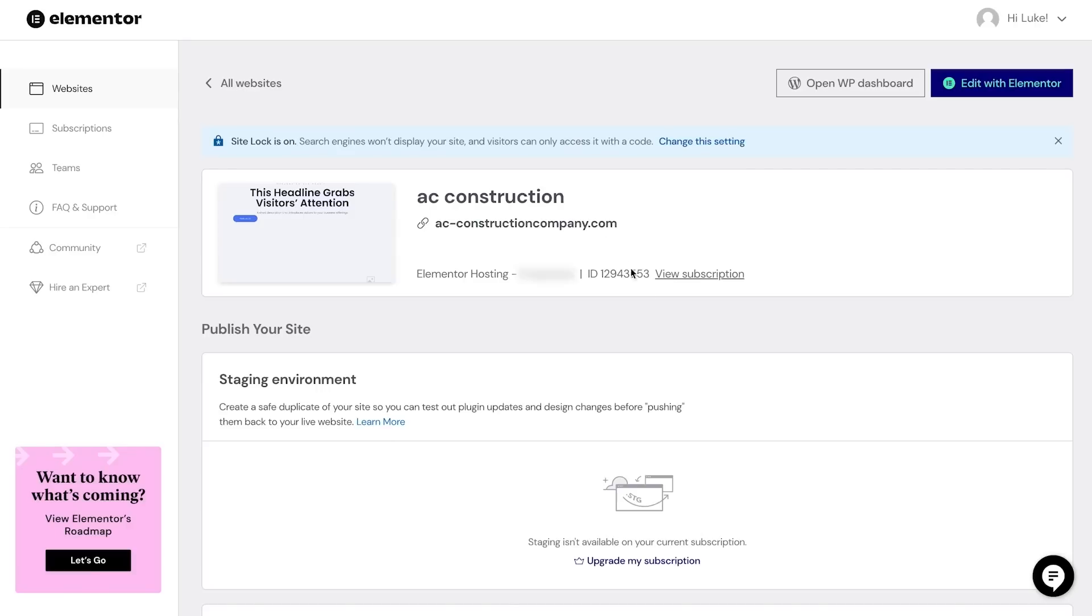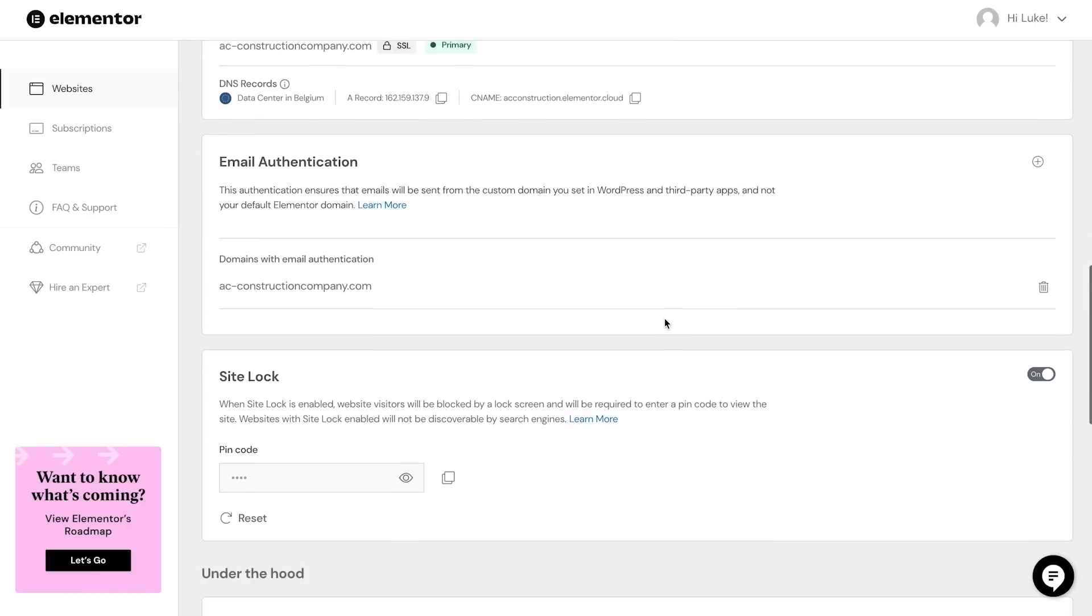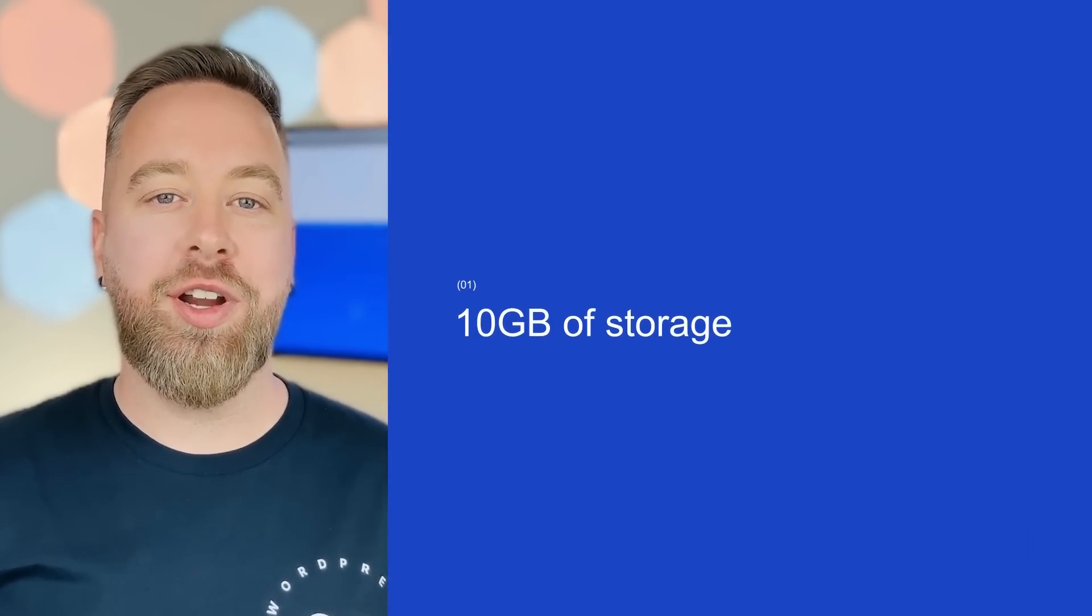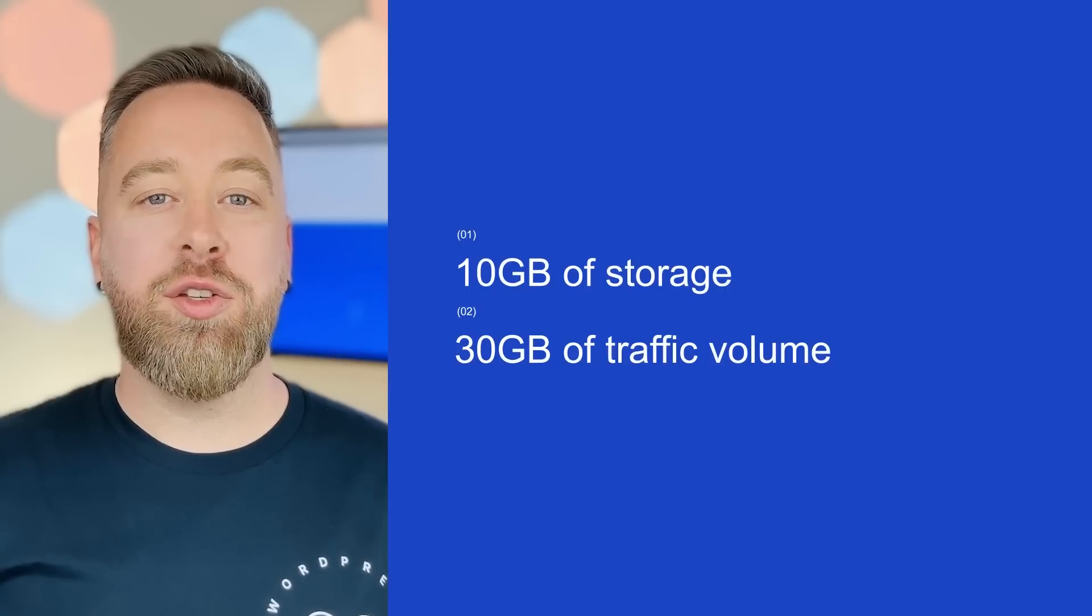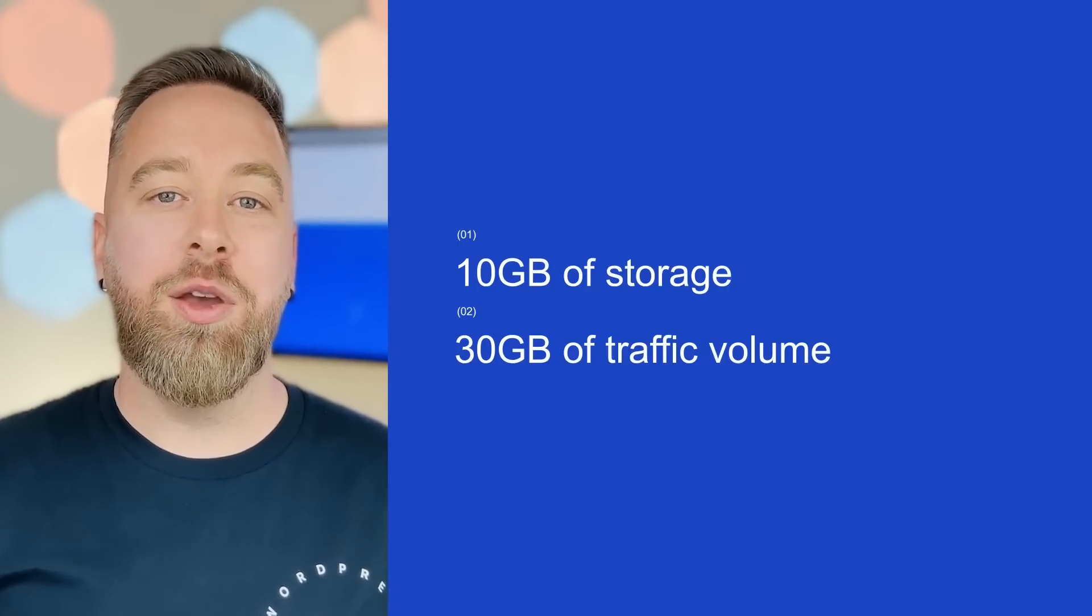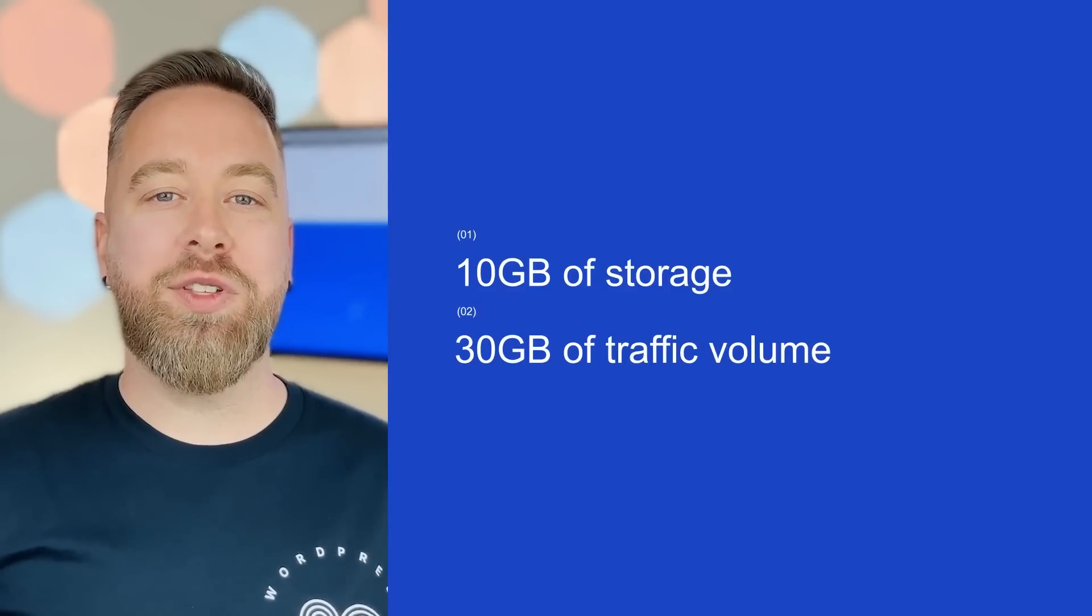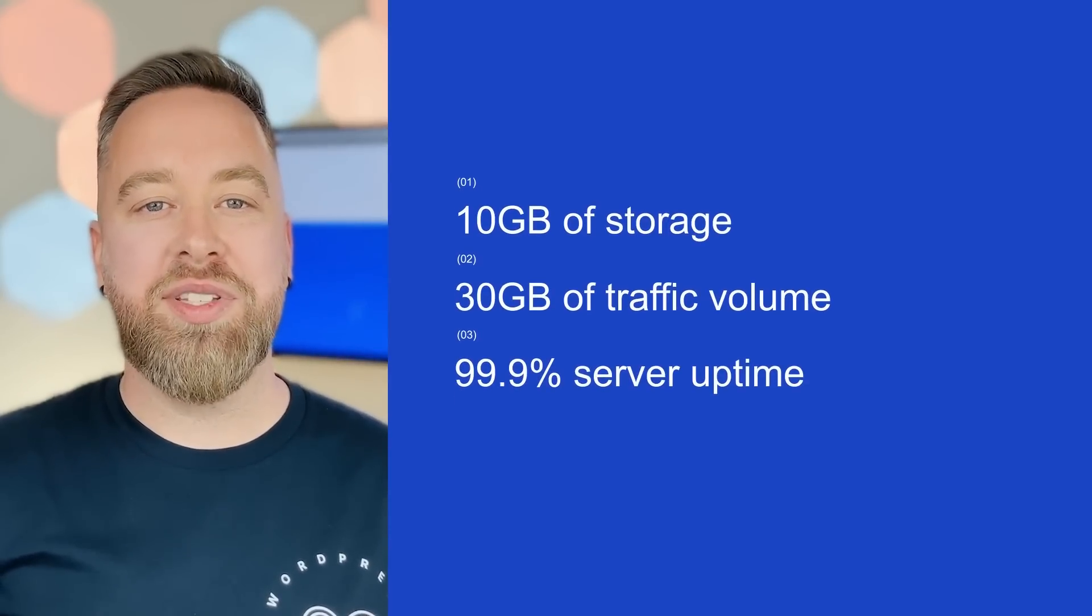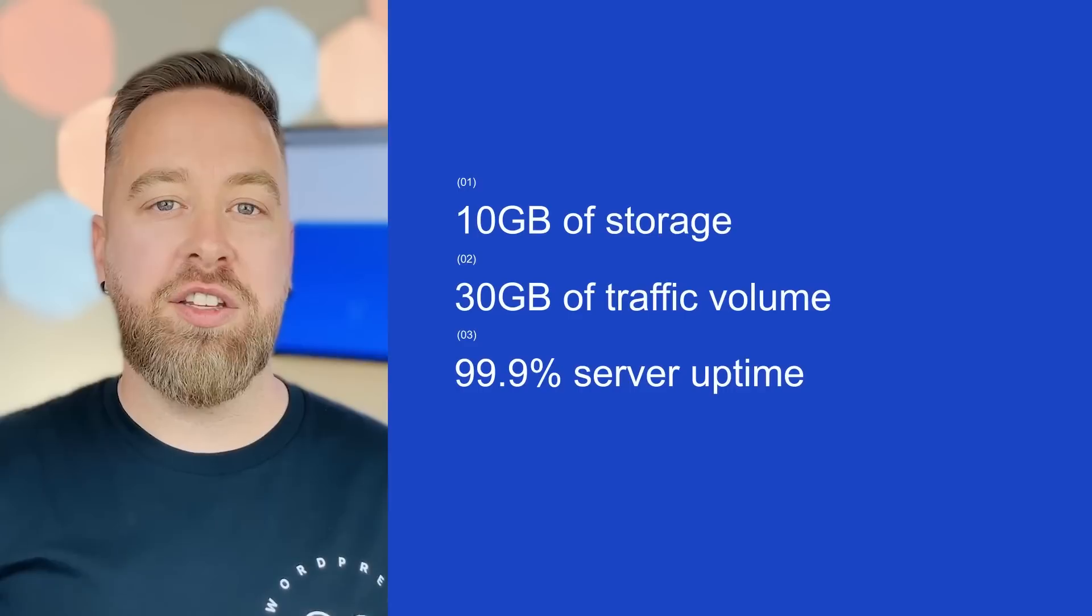Elementor hosting is a hosting plan for WordPress that comes with a managed installation of the WordPress CMS. The basic package for Elementor hosting for WordPress comes with 10 gigabytes of storage, 30 gigabytes of traffic volume, which is suitable for about 25,000 visitors per month, which is more than enough. Elementor hosting also guarantees a 99.9% server uptime, which is the average figure in the industry.